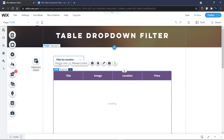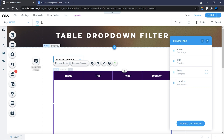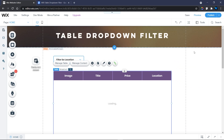Next I want to modify the arrangement of my fields. I can see title, image, location, and price. I want the image first, then the title, then price, and then location — since we'll be using the location field for filtering.